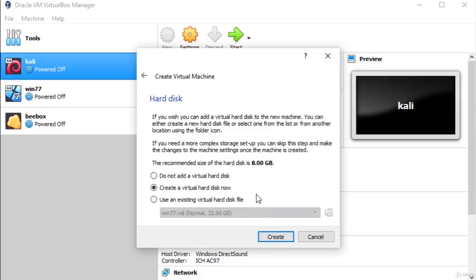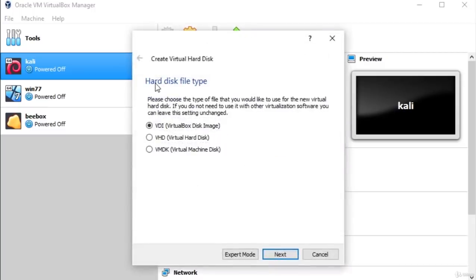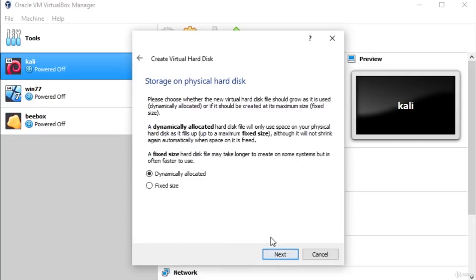The next step is the hard disk. If you wish, you can add a virtual hard disk to the new machine — if you already have a hard disk saved somewhere on your PC, you can implement it here. Since we don't have one, we will create a virtual hard disk now. Make sure to check 'Create a virtual hard disk now' and click Create. It will ask which file type of hard disk you want — select VDI (VirtualBox Disk Image) and click Next.